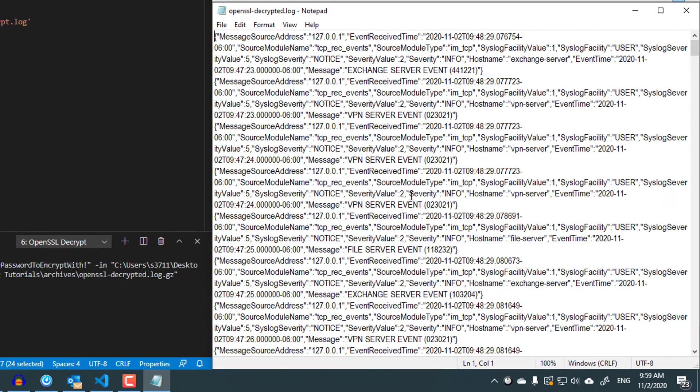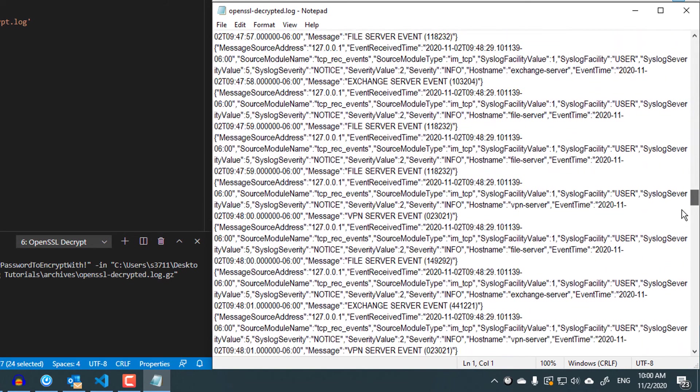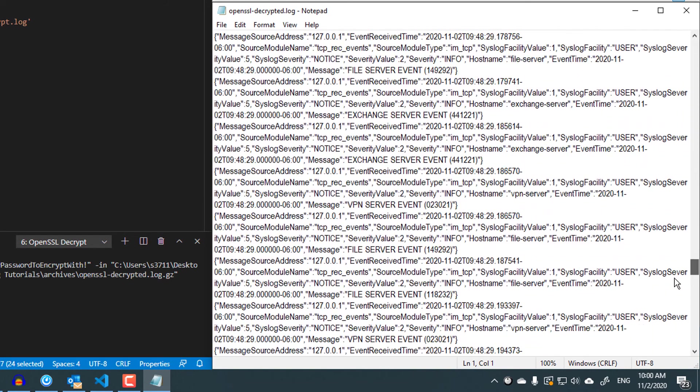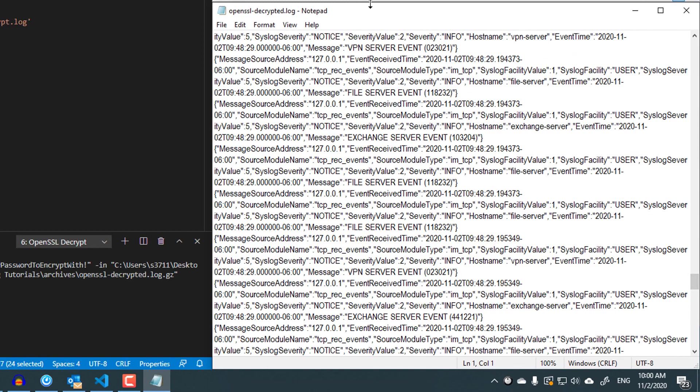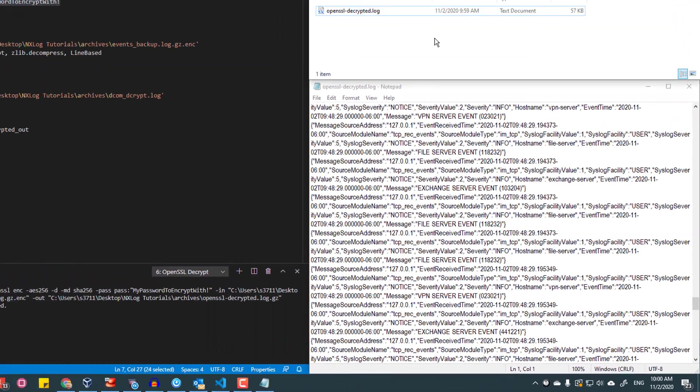If I now open the .log file, I can see my events, just as when I used the NXLog processor to decrypt and decompress the encrypted file.